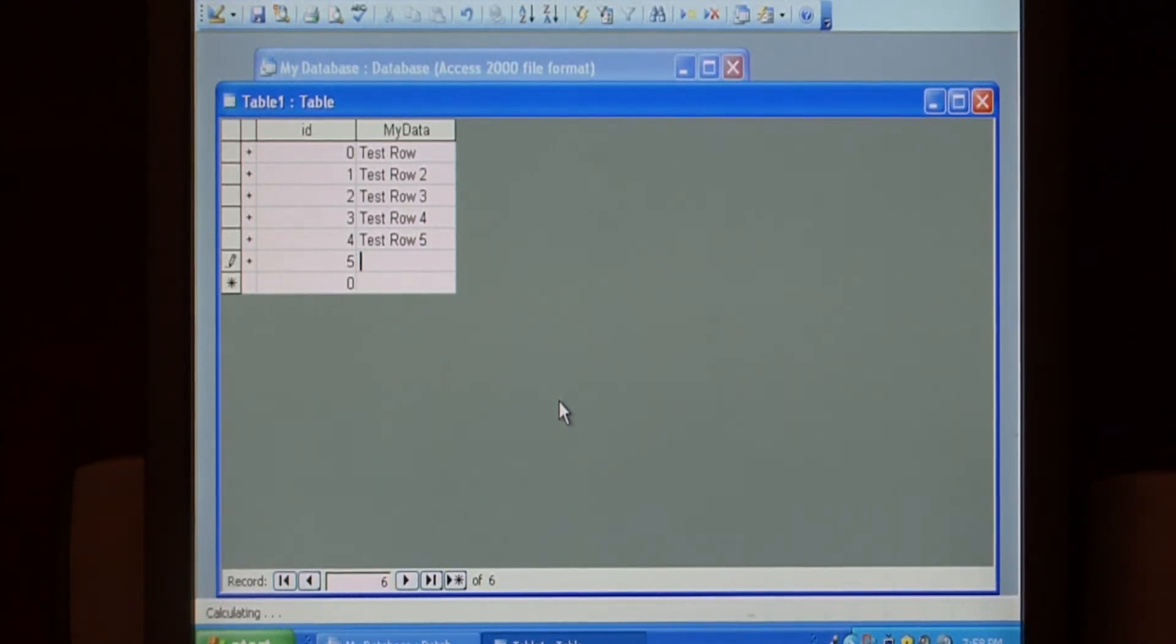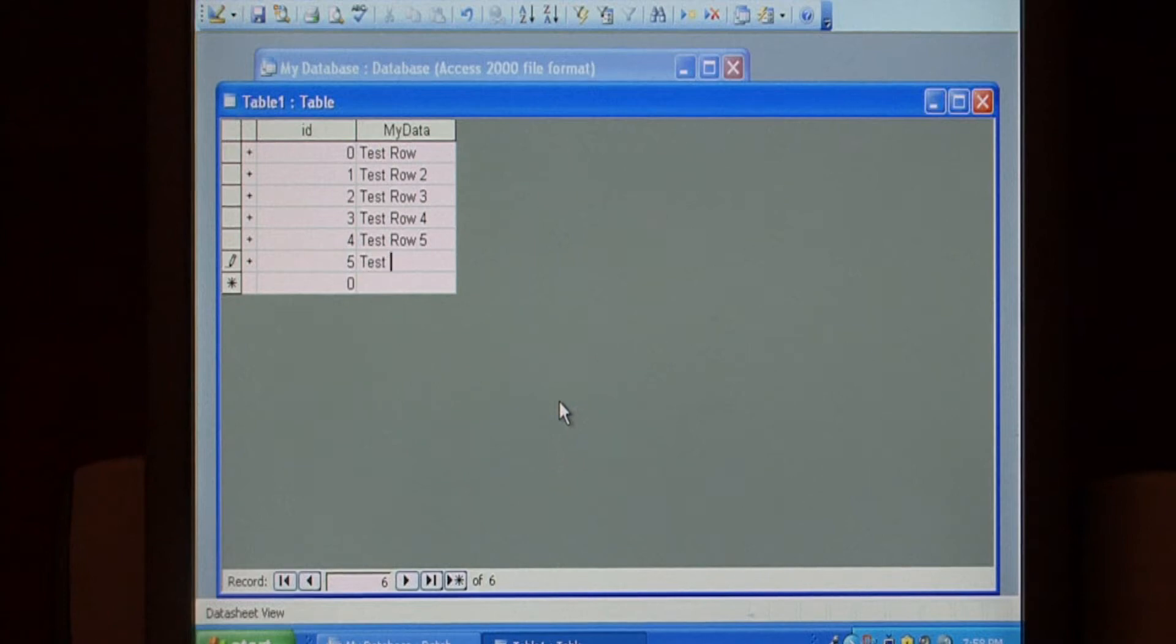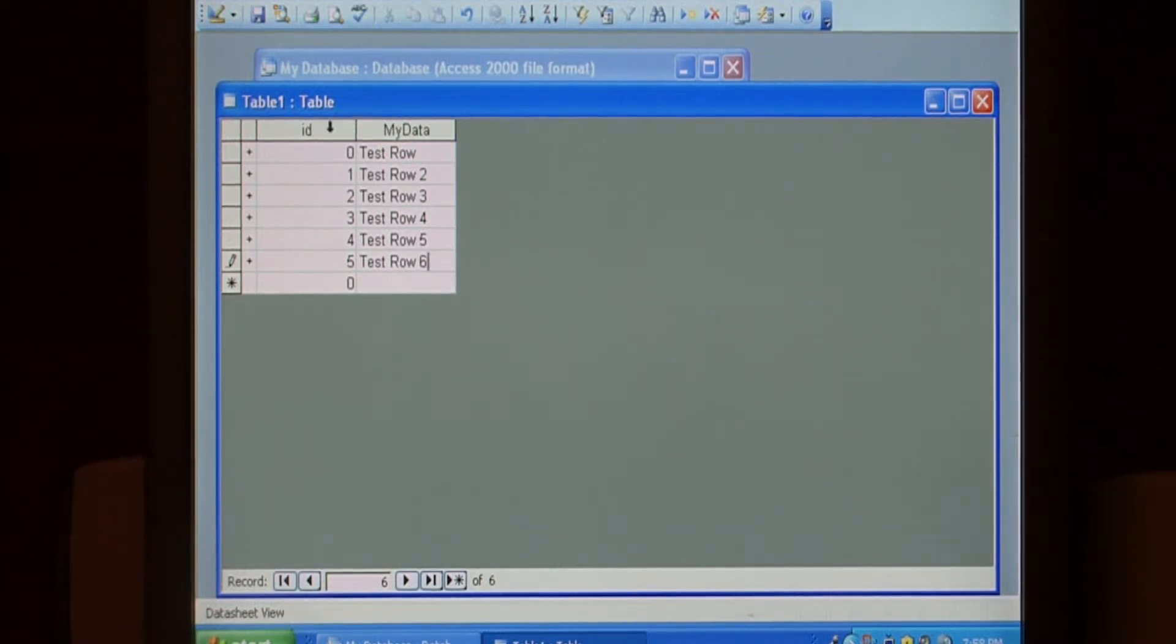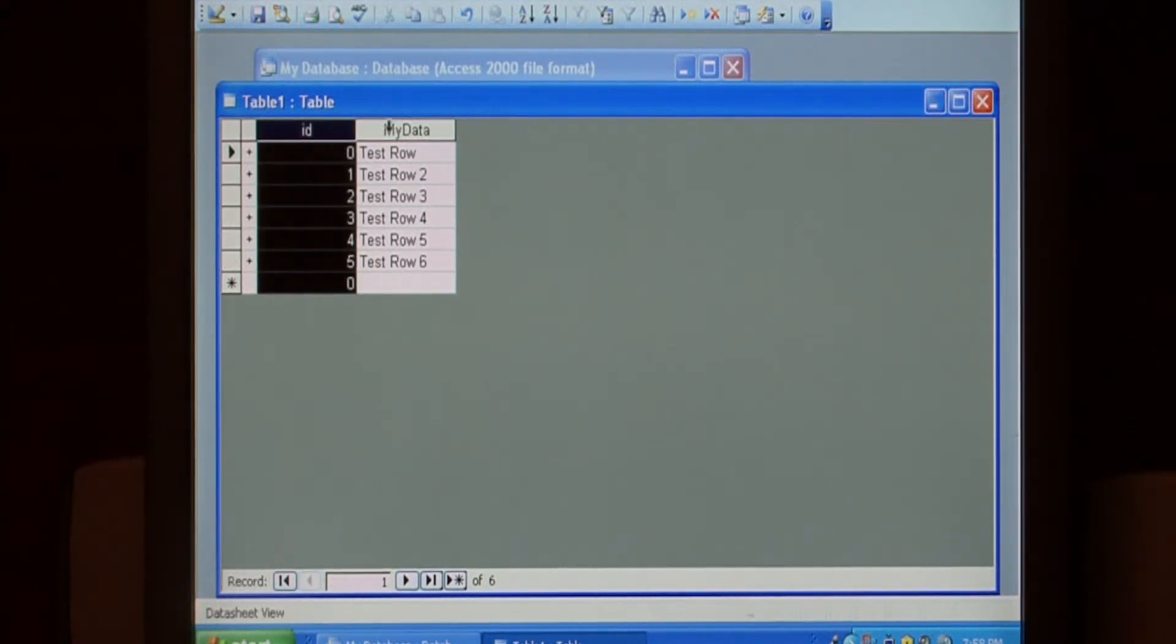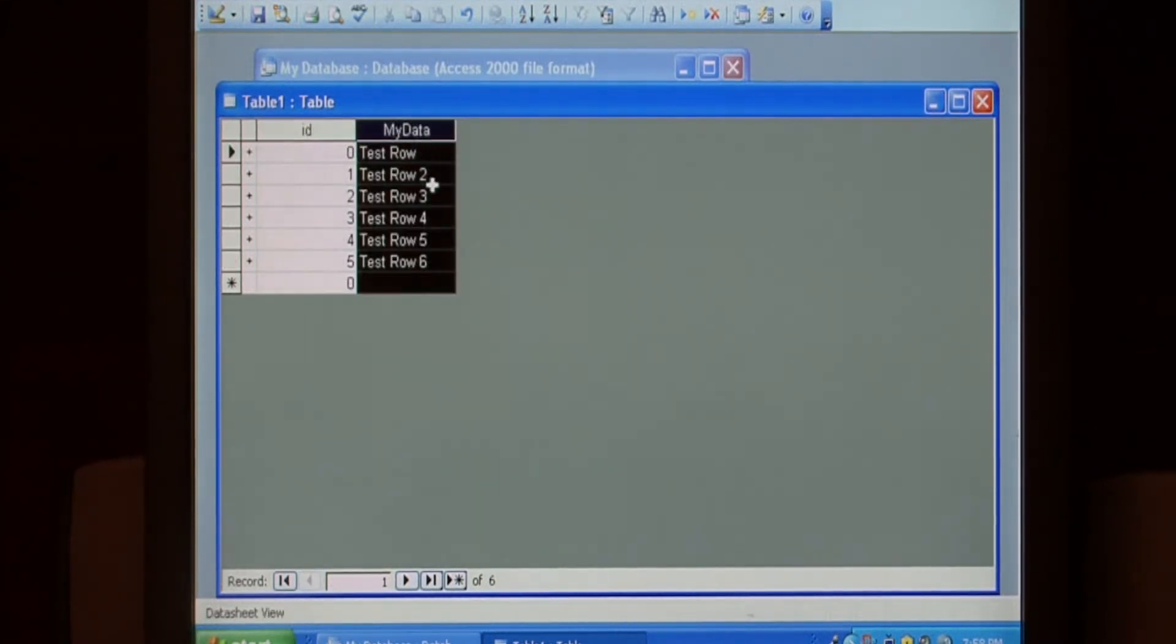Of course this can be a table that's a lot more complicated than this one but this is just a simple table with an ID field and a little bit of text data.